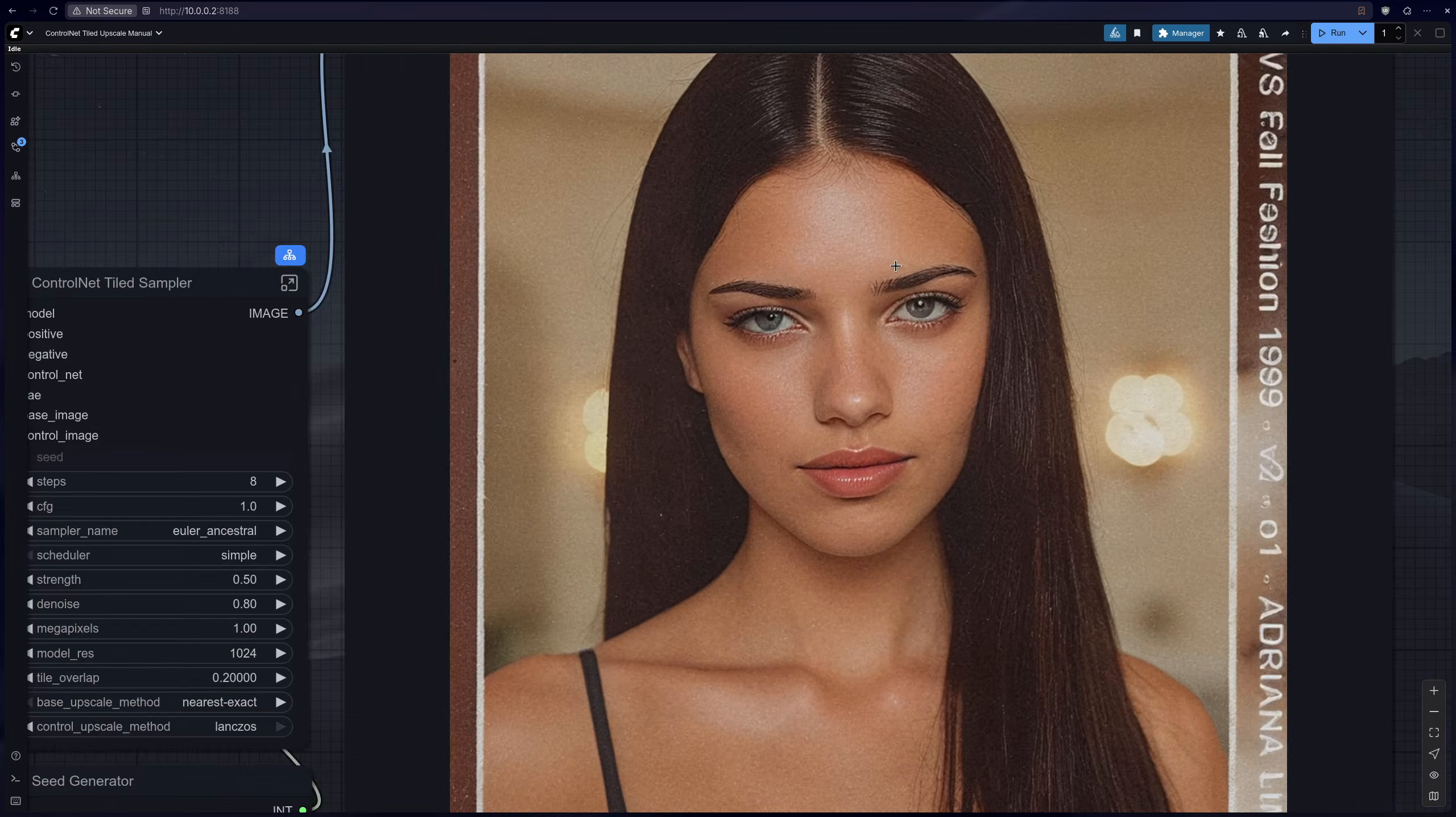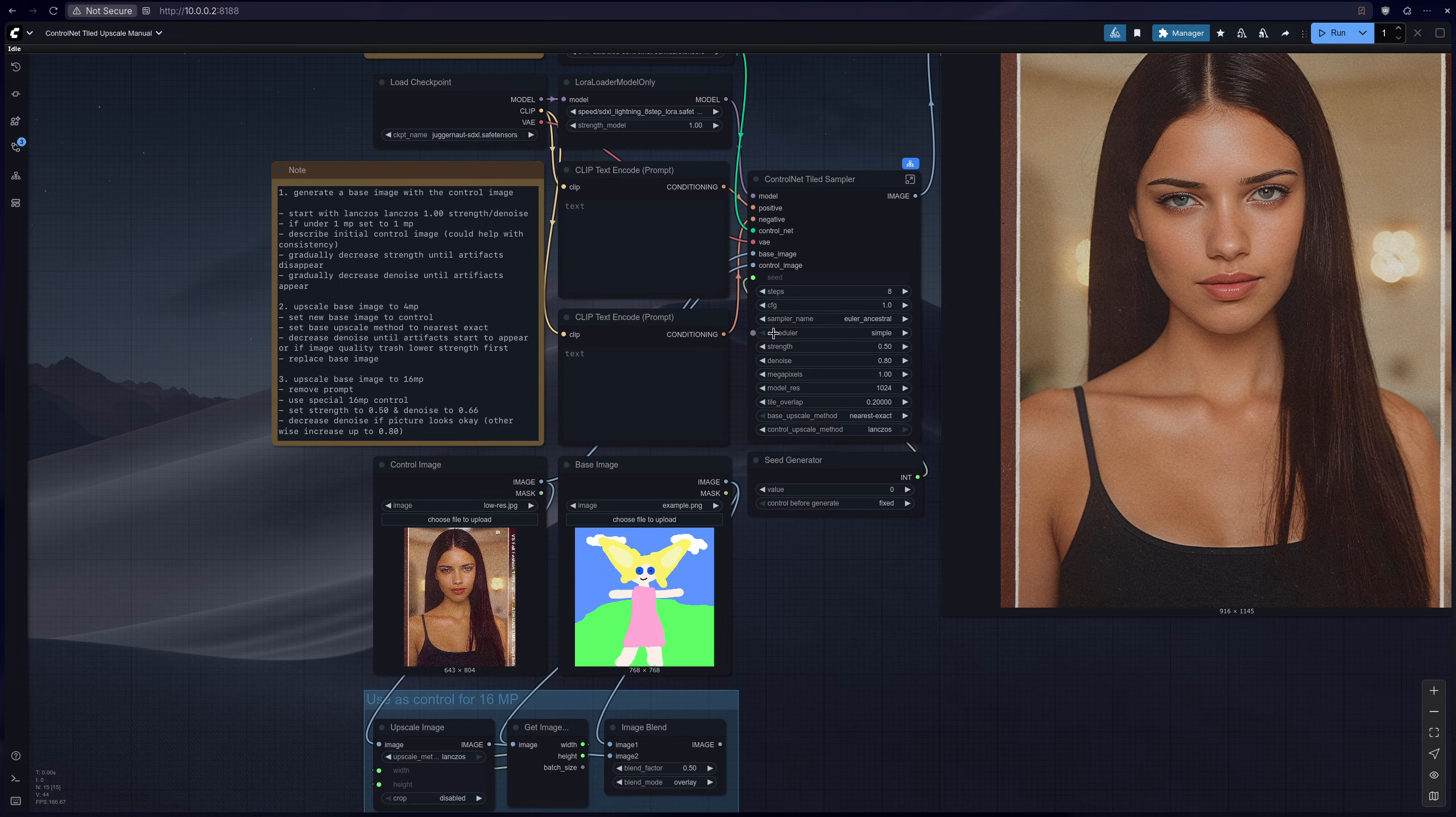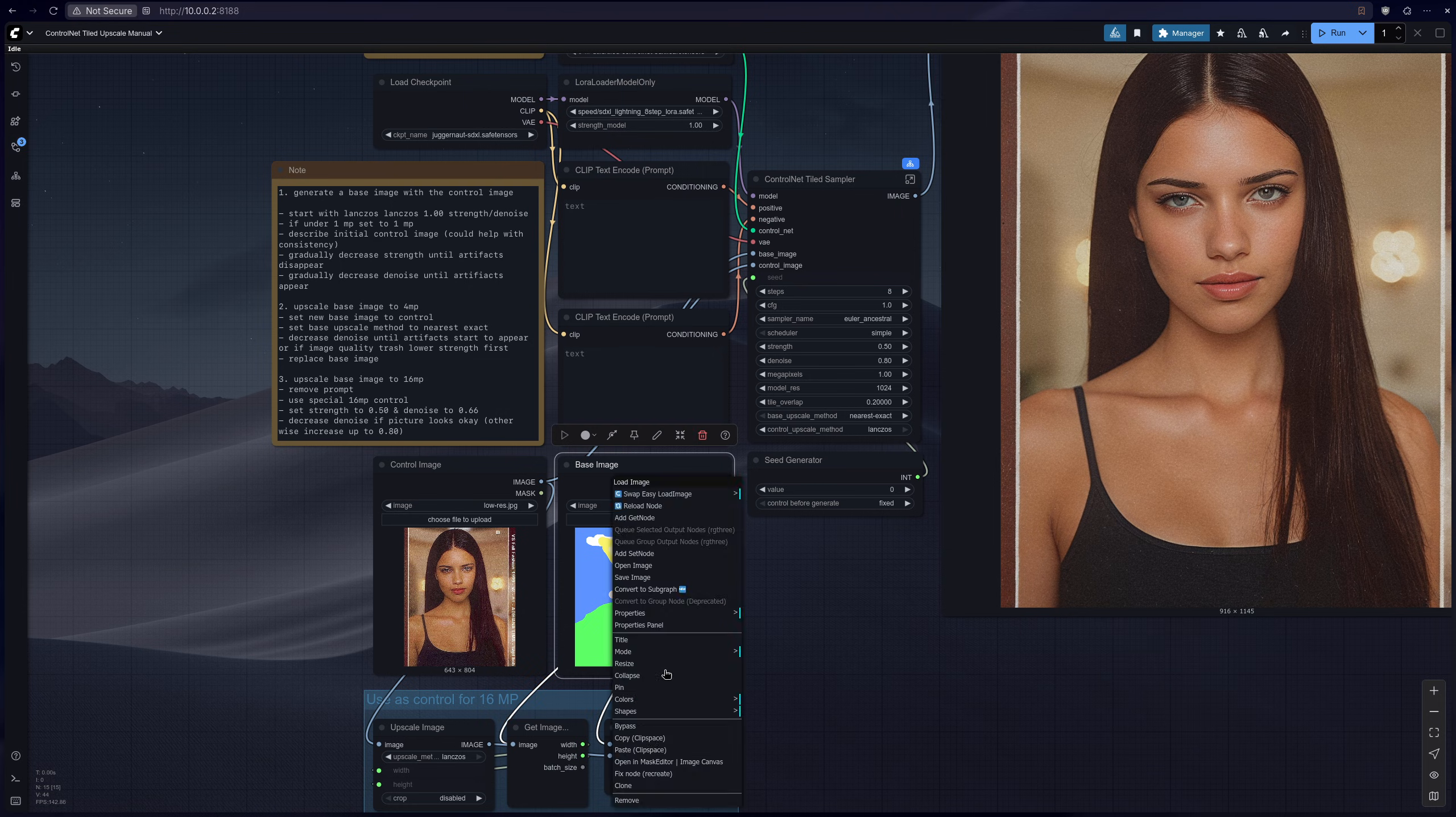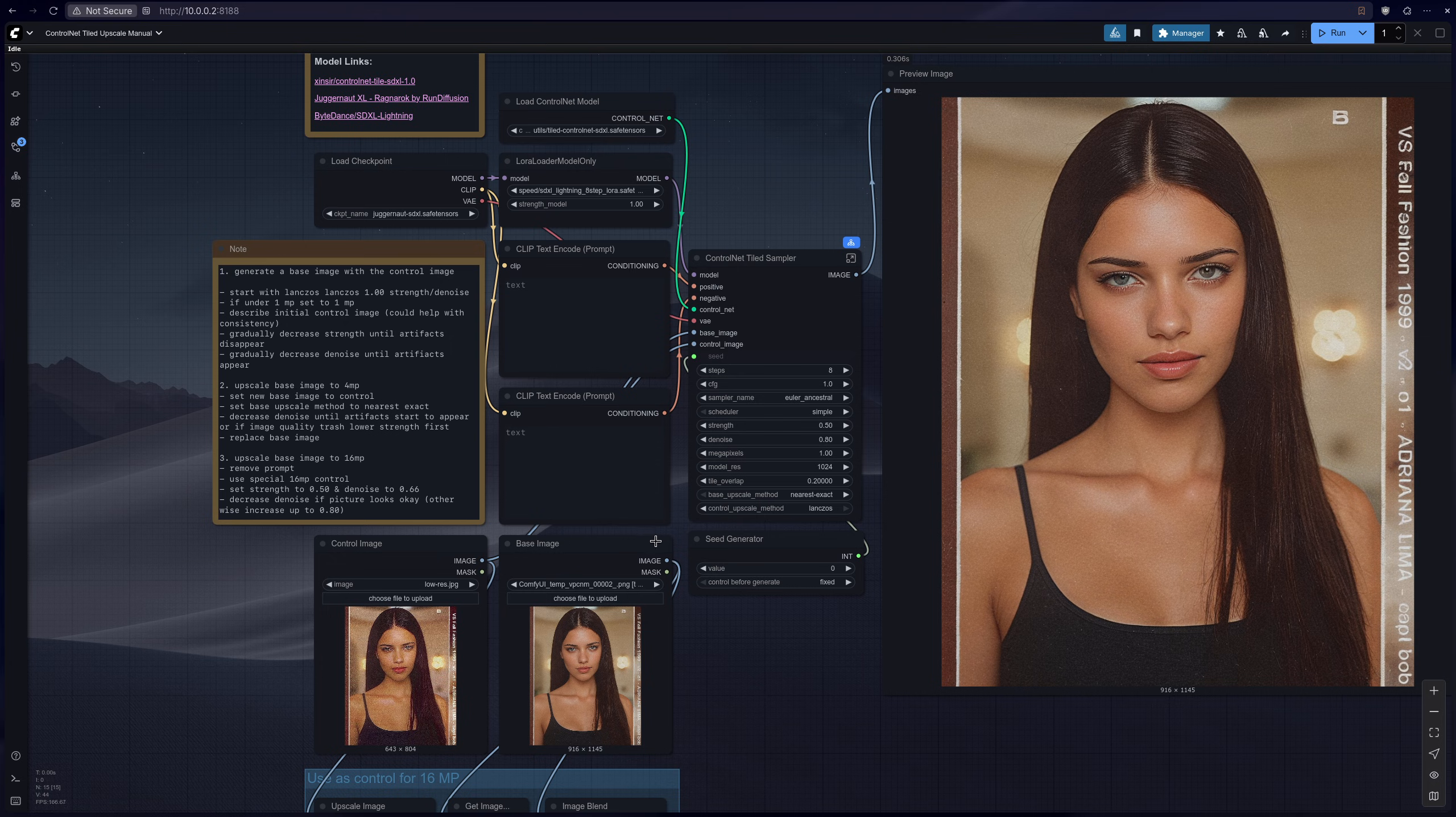But obviously it's not the same as the original. So once we have the base image we can set that as the base image over here, just by copying the clip space and then pasting the clip space. So now we want to actually switch the base image to the control image, so set that to control image.